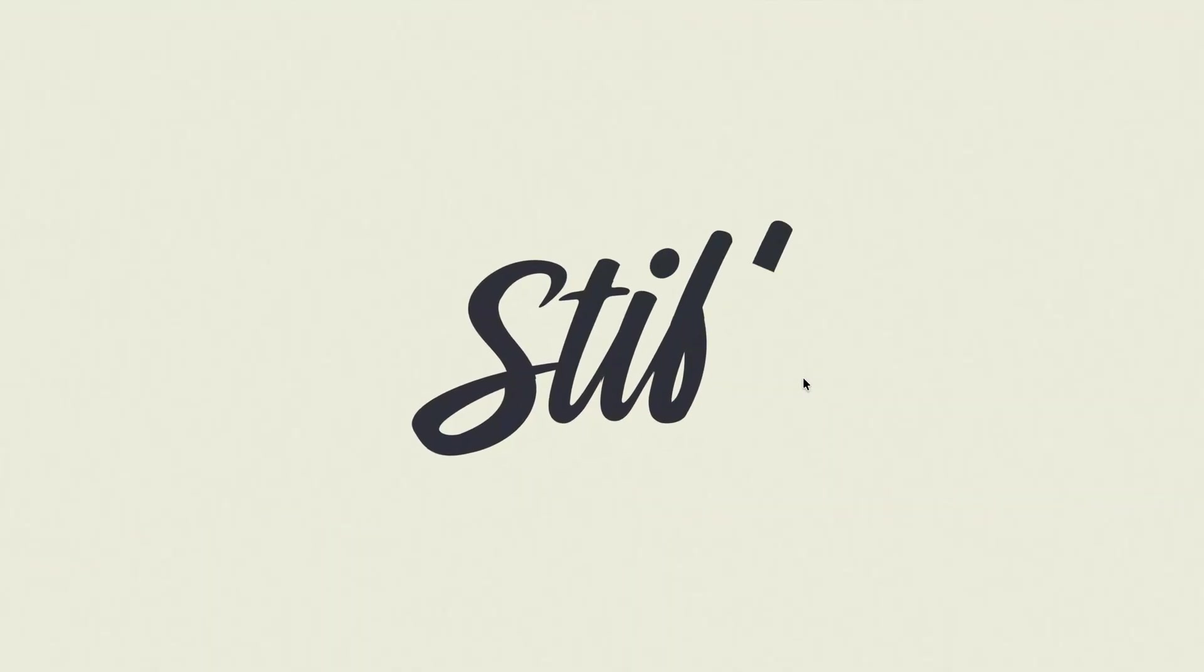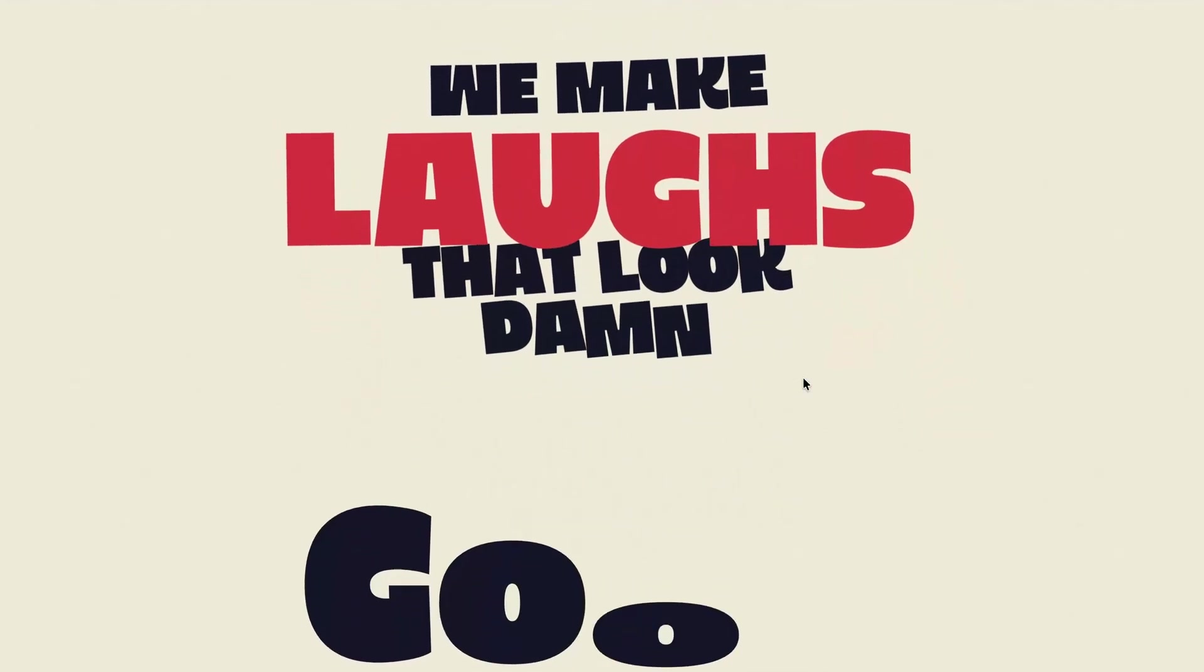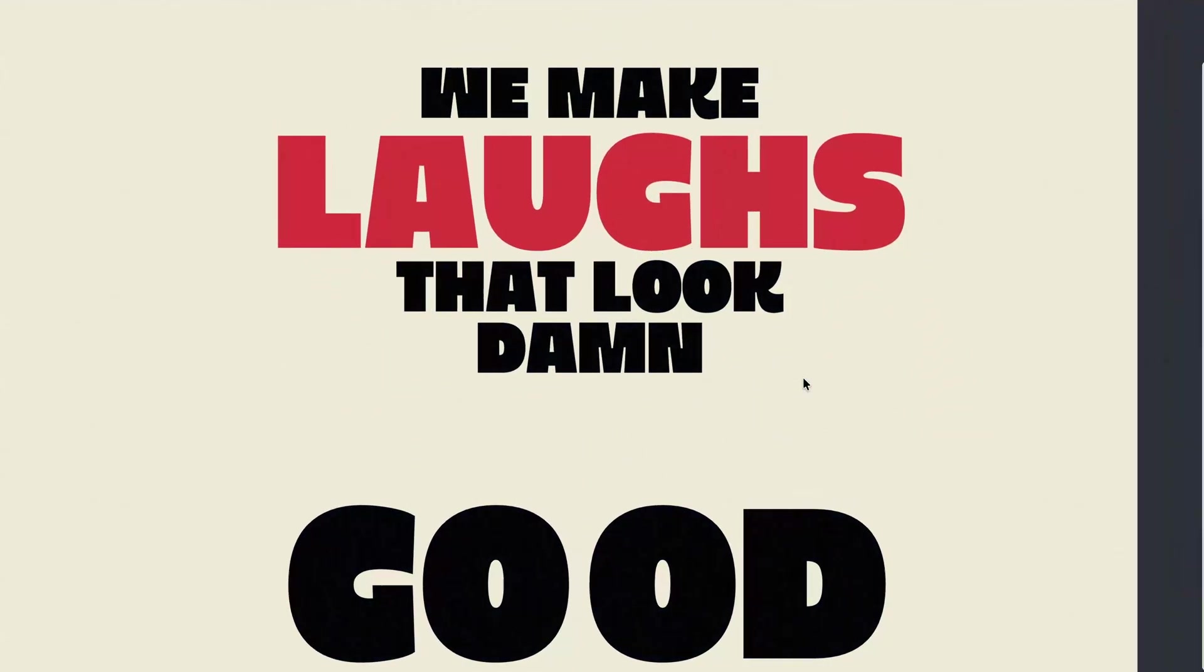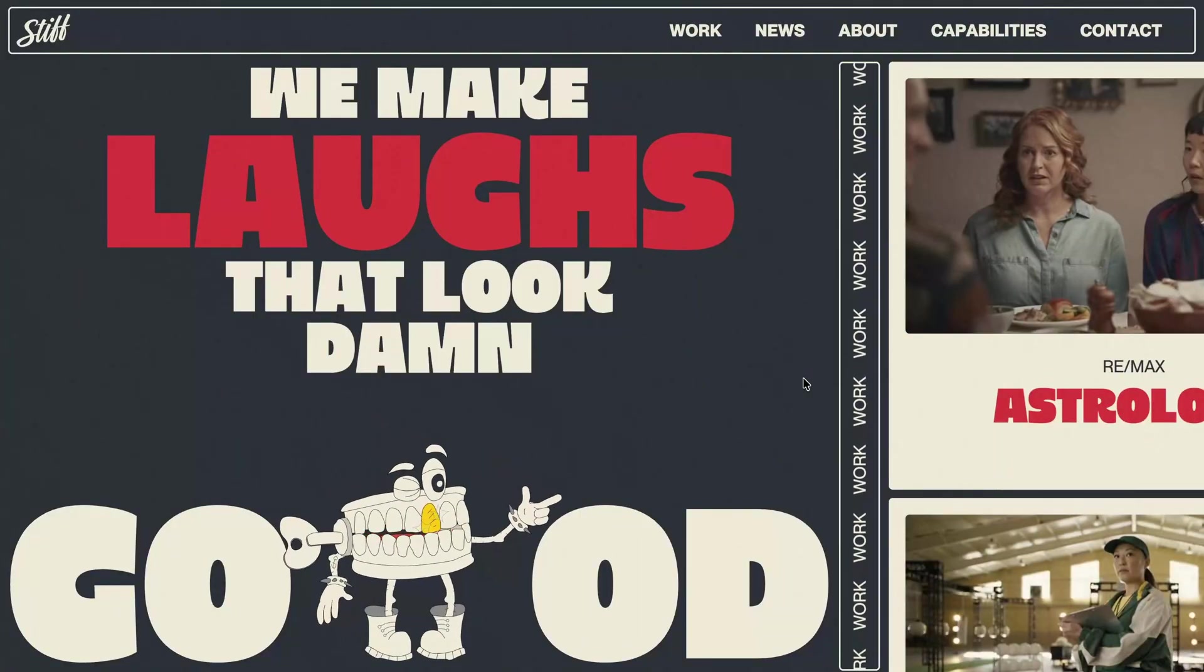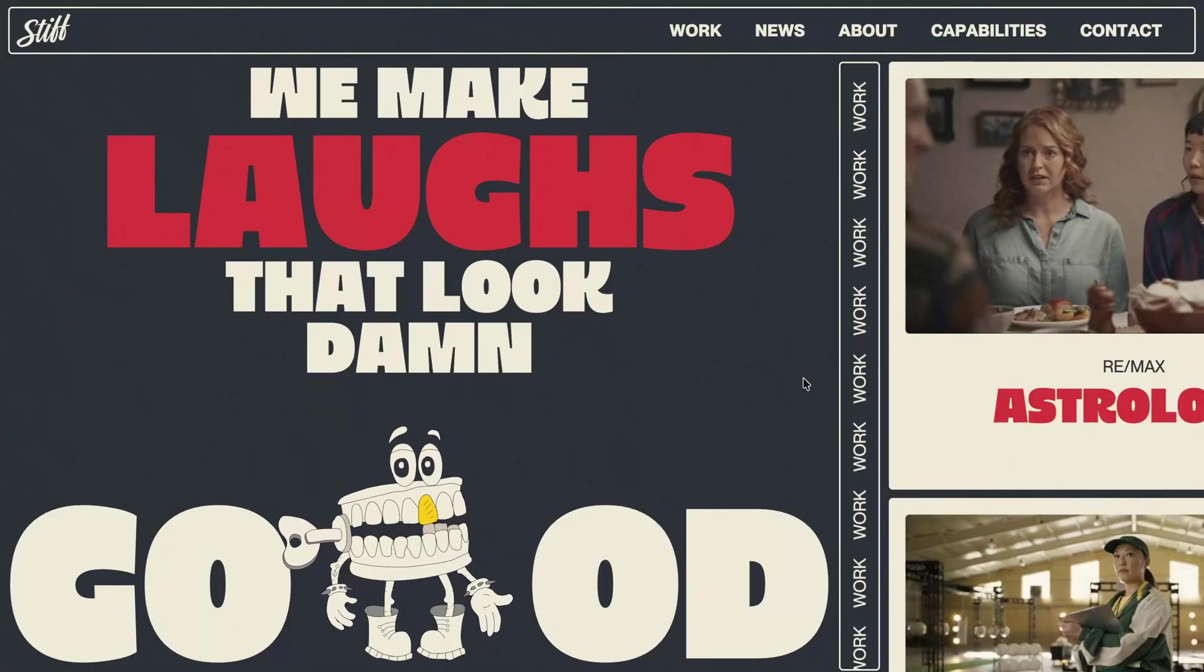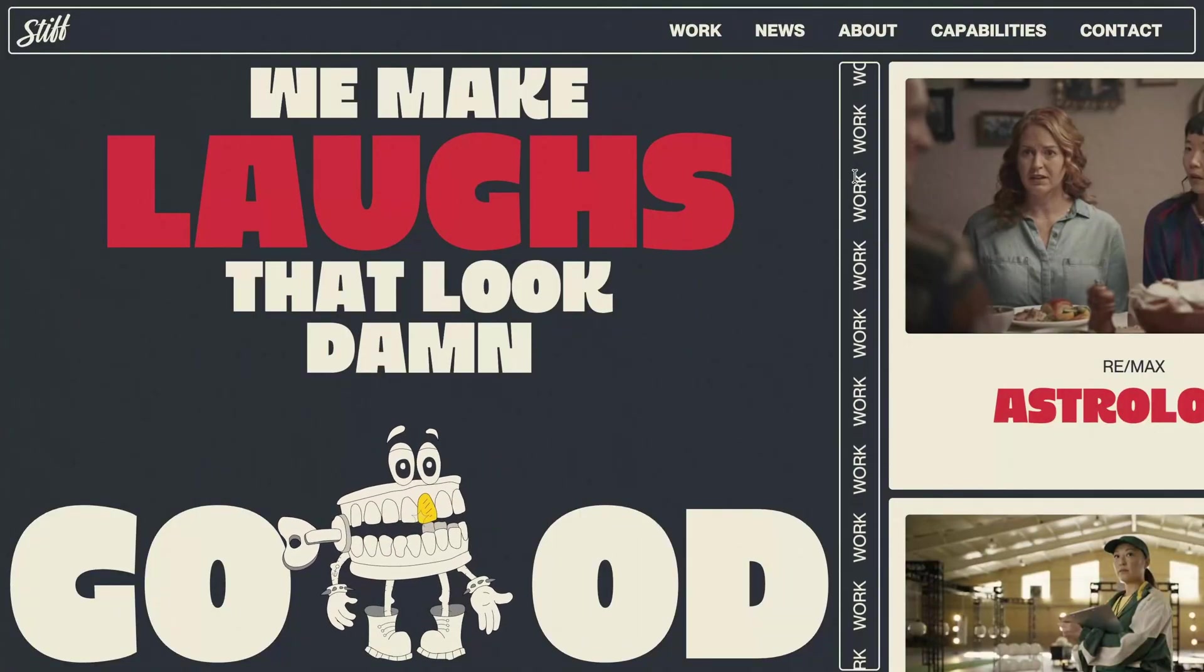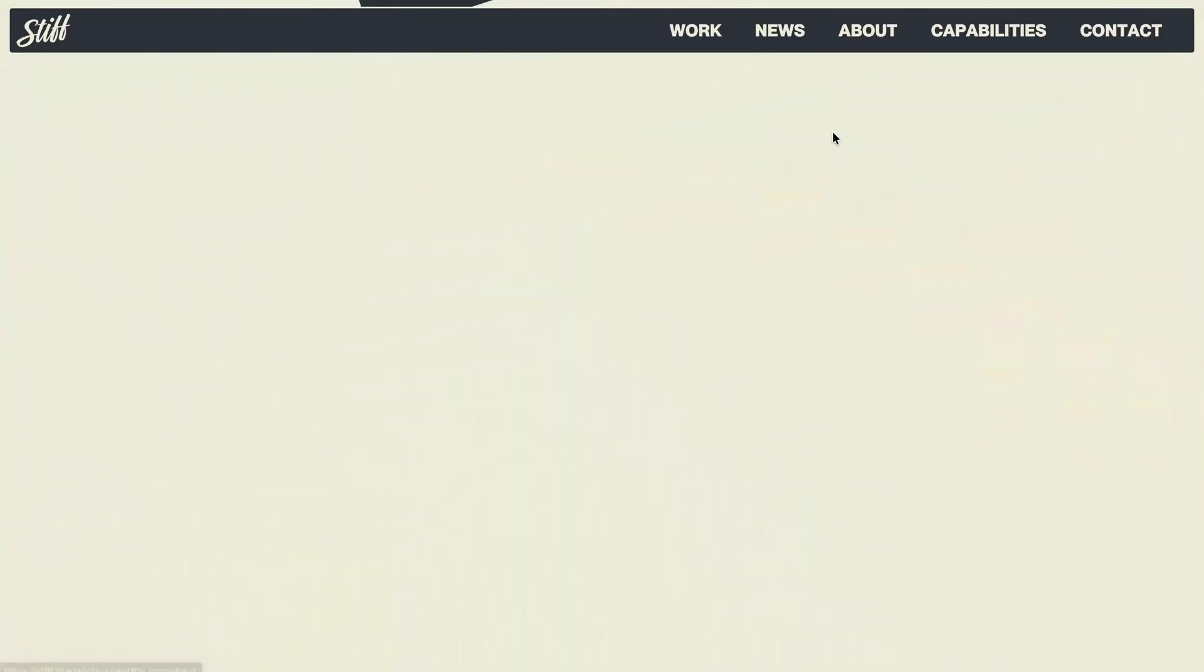On October 2nd, GSAP spotlighted this incredible website as their site of the day on Twitter. It stood out to me right away, packed with fresh, unique animations that felt smooth and visually striking.